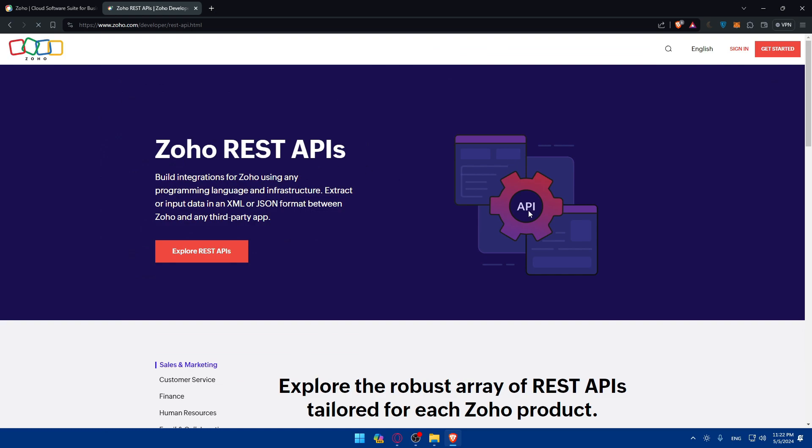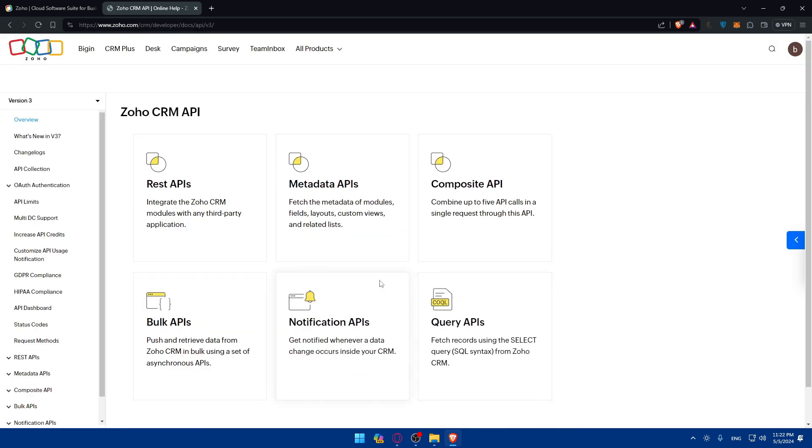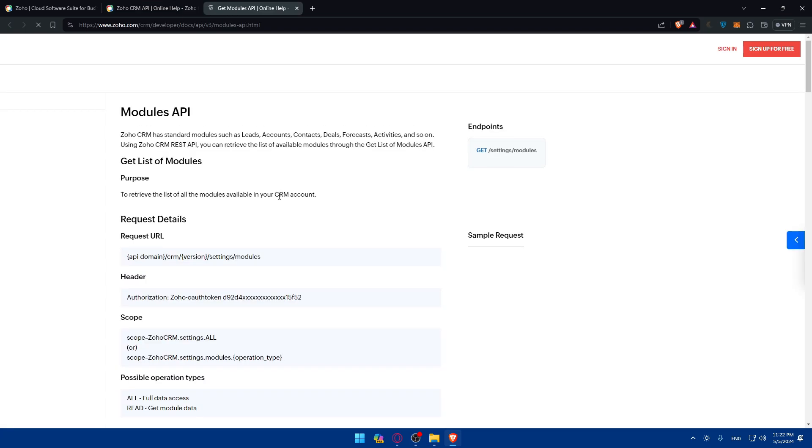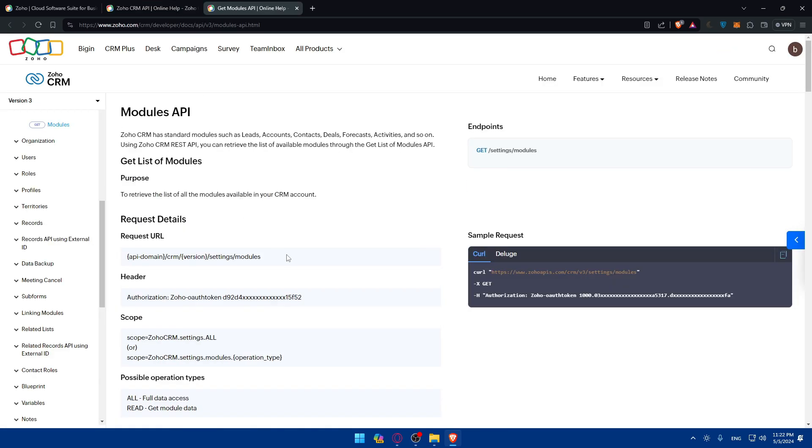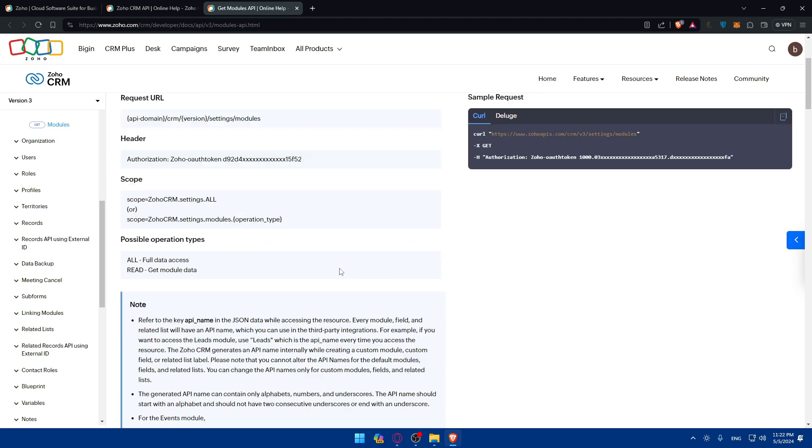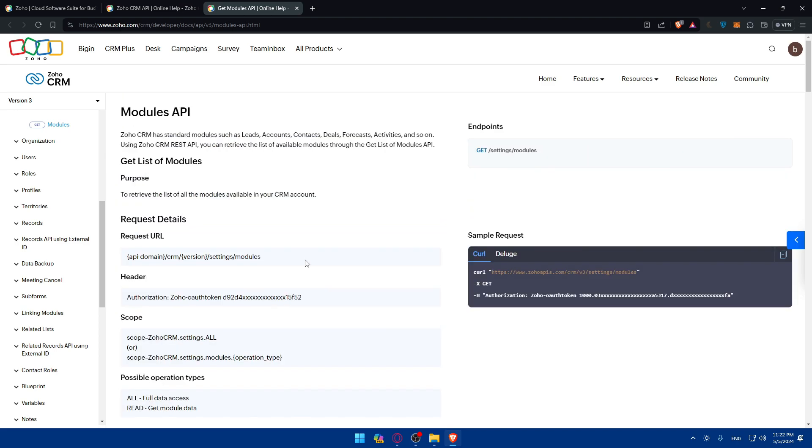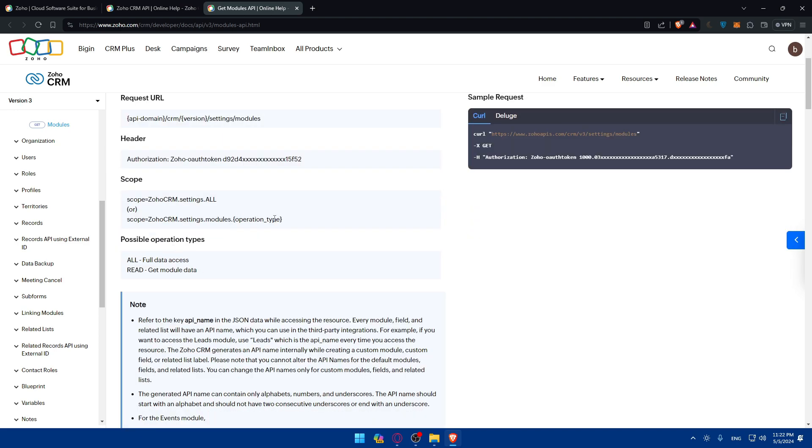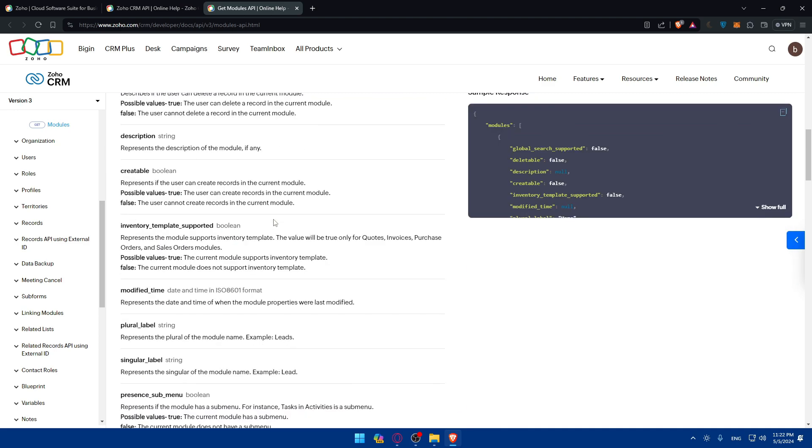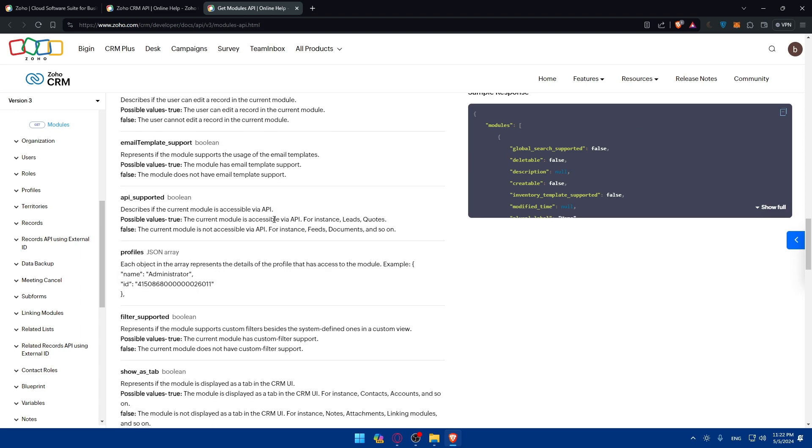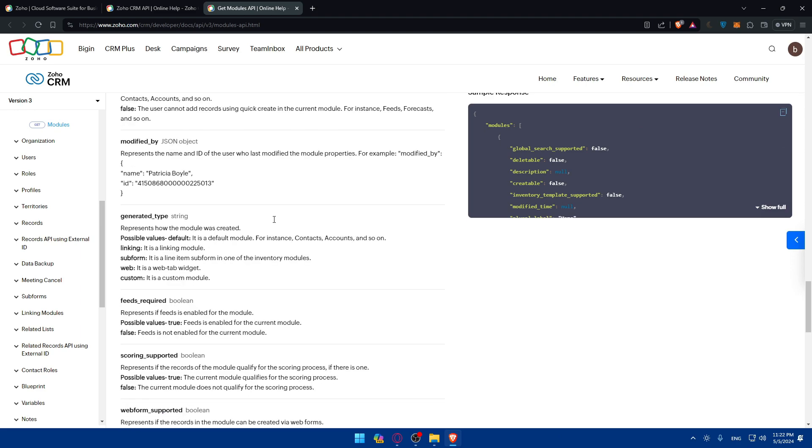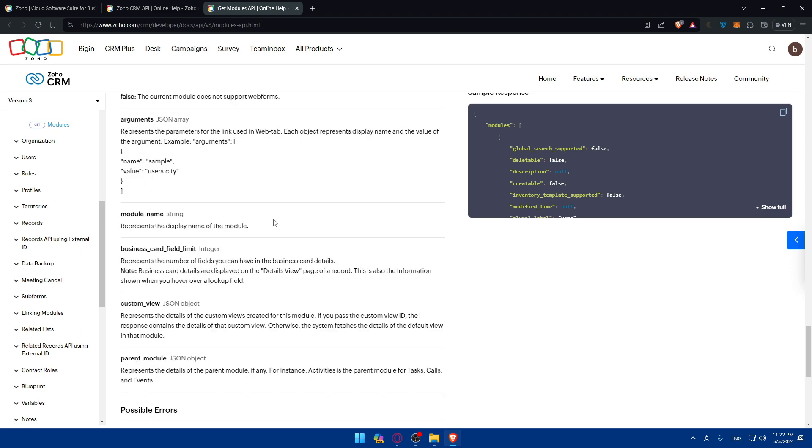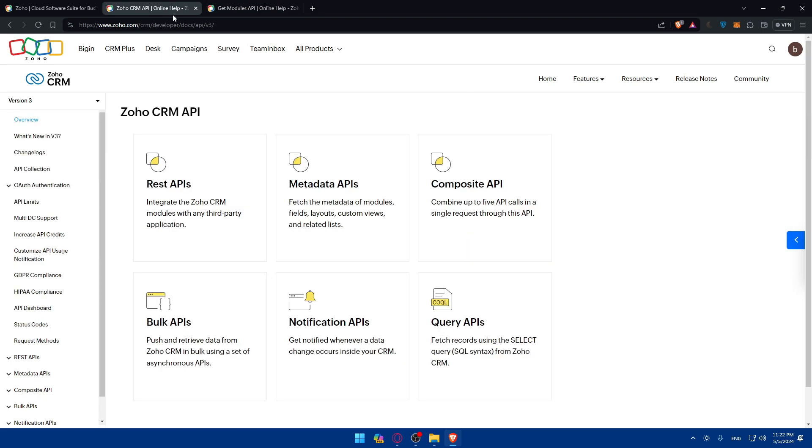For other things, maybe you want this for CRM. Just click on REST API and they'll take you here and give you the request URL, the header, the scope. Depending on whatever you choose, you'll have to go through the article and read it, and they will show you the steps of how to get your API key.